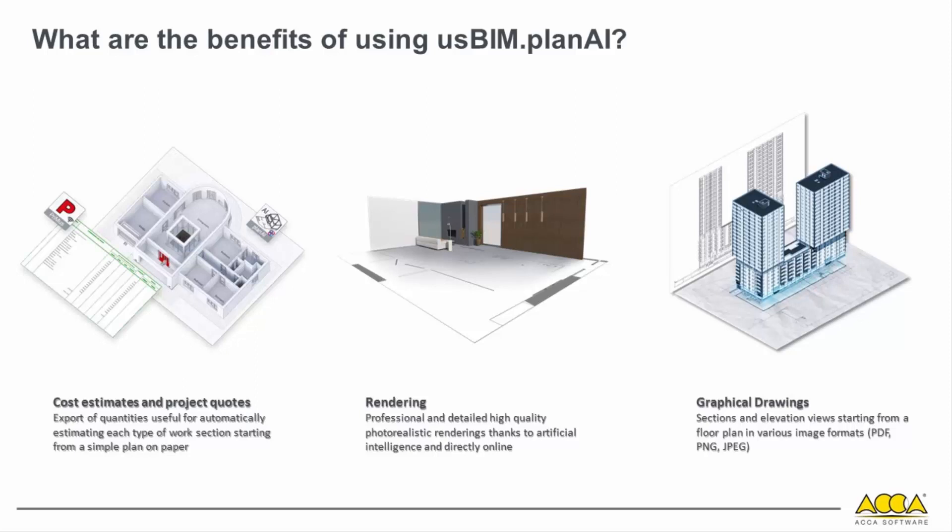Alternatively, starting from a plan, we can create a model for generating high-quality, professional, and photorealistic architectural renderings. Additionally, it enables the generation of all required graphical drawings, such as floor plans, elevations, and sections, directly from a PDF, PNG, or JPG file.